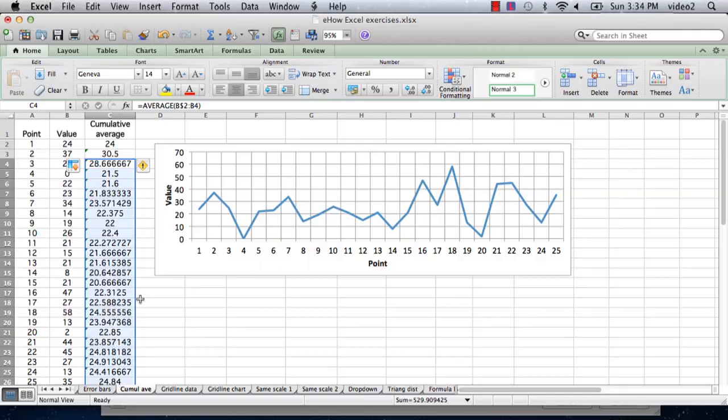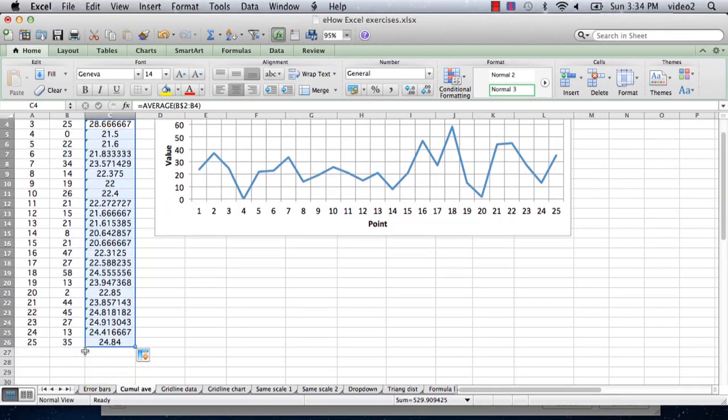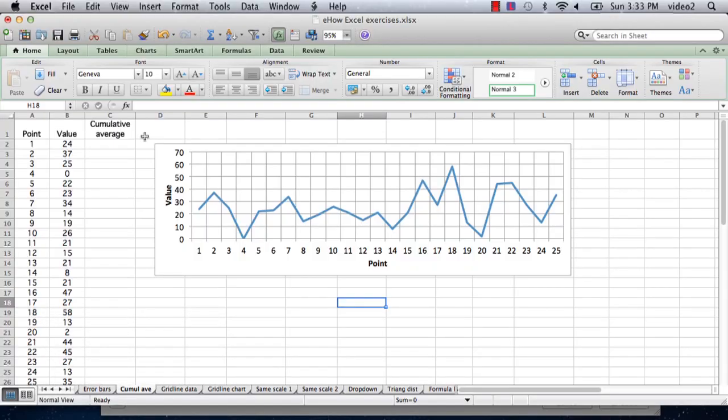Hi, I'm Ted. Today I'm going to show you how to make a chart in Excel with a cumulative average. I have a spreadsheet here that I've prepared and I have 25 points and a value for each of the points.